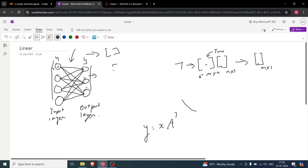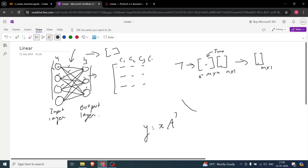Let's draw the matrix. I'm representing each neuron with a column. So column c1 has three values — you can see three lines, and these are the weights. For c2, it's also connected to 1, 2, and 3 neurons, so it also has three values. Same for c3 and c4, each connected to three neurons — giving us a matrix of size 3×4.